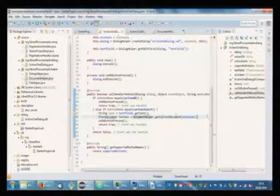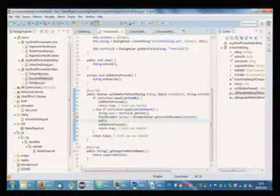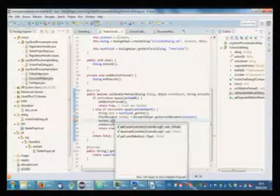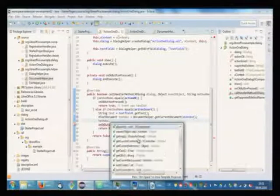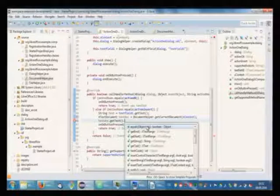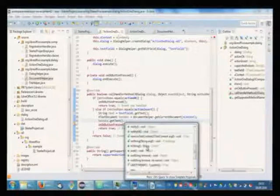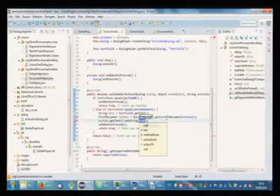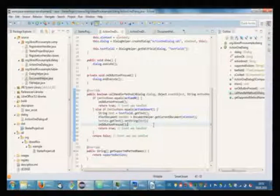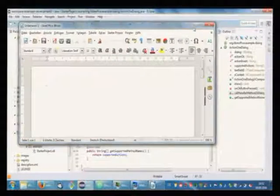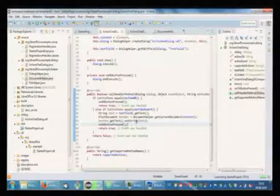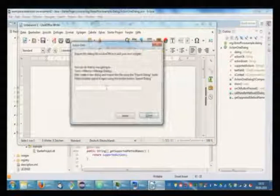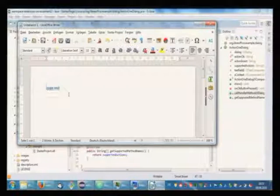Then we use the document helper get current document with the context. Where do we have the context here? That's our text document. This is a small dive into the UNO API. It's very powerful. Text document element point dot set. What's the method now? Get text dot set string. Is it this? I'm not completely sure. We can try it out. Now I will start it in debug mode. Enter some text. Insert. Okay. There it is. Some text.